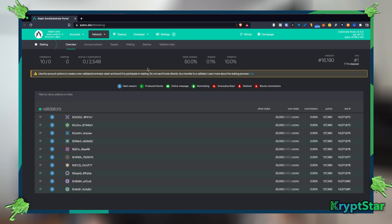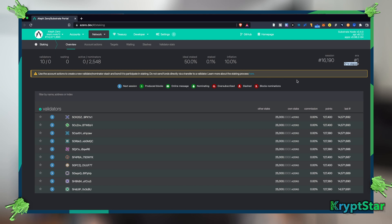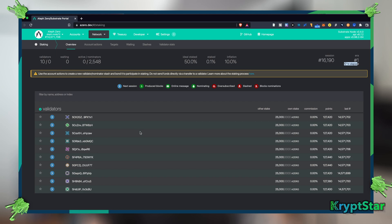A couple other things to note before you stake your Aleph Zero is that once you stake, you have to wait till the new era starts in order to start receiving rewards. And once your stash is actually locked into a validator node, once you nominate the validator, you will be locked in for a total of 14 eras which is equal to 14 days. Each era is 24 hours. If your validator node stops, you can actually switch validator nodes.